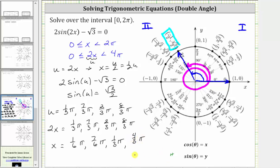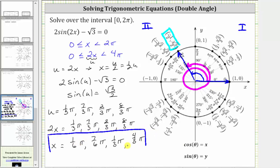So in solving using substitution, it is important that we come back and find the solutions for x. Notice all these angles — x equals pi over six, seven-sixths pi, one-third pi, and four-thirds pi — are in the interval from zero to two pi radians. I hope you found this helpful.